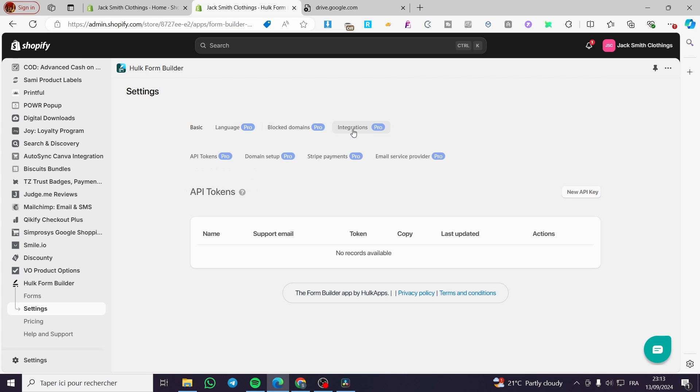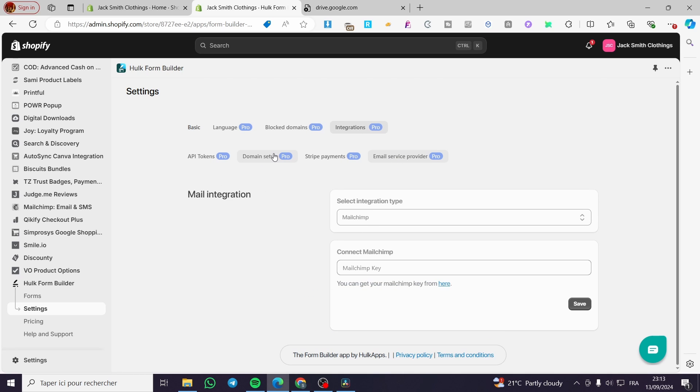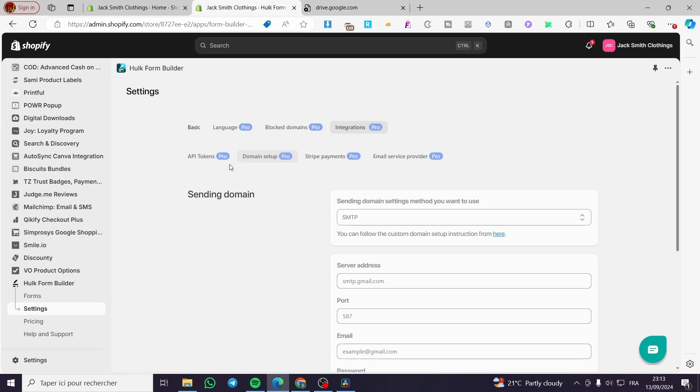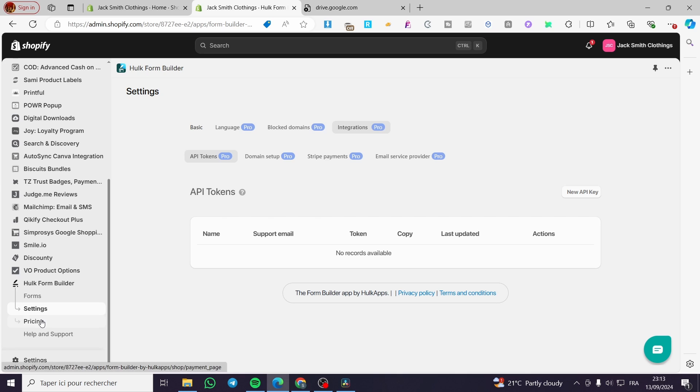You can block some domains, and for the integration, you can add a stripe payment, email service provider like Mailchimp, domain setup, and API tokens to create a new key. We use it for integration for automation or AI. That was for the settings.